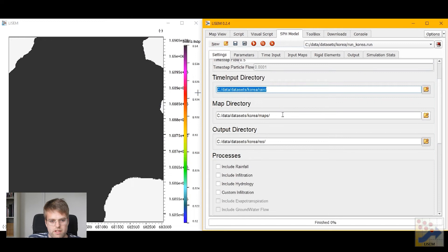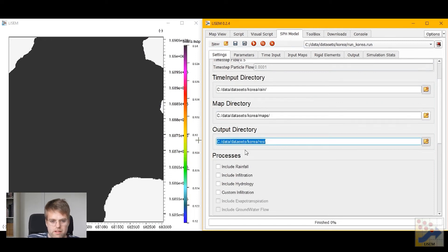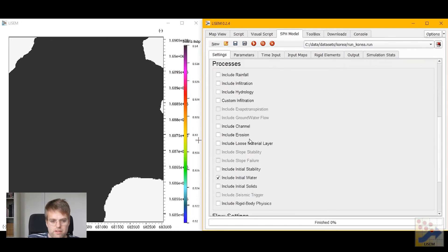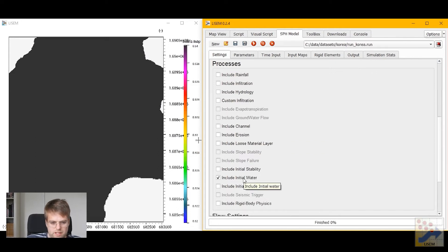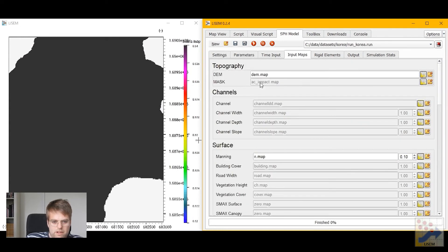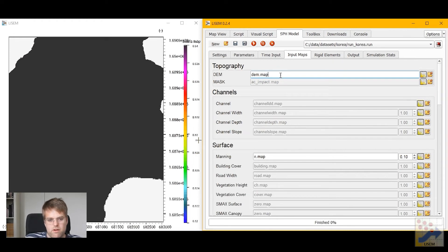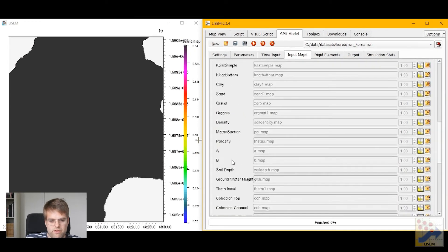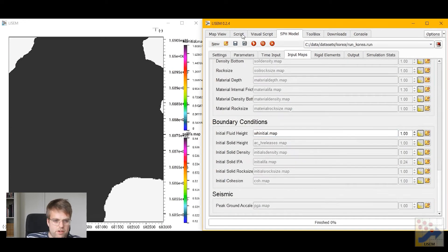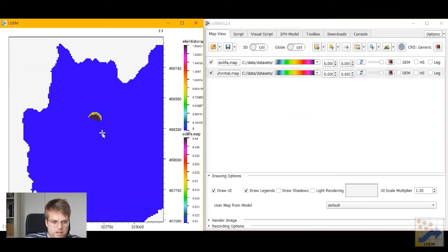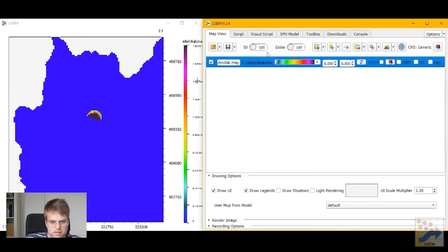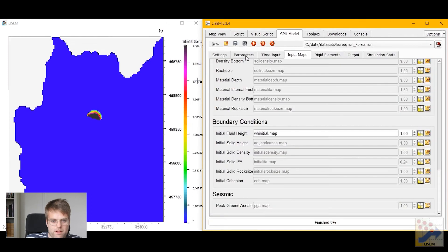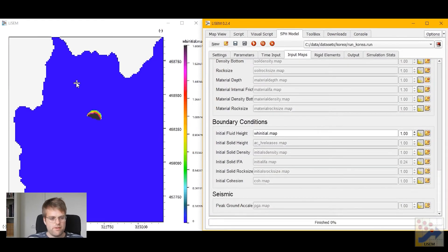Again we have set our time input, map directory and our output directory and the activated processes at the moment are all empty except for the initial water. If we look at the actual input map we see that we require only very little input as well. Only the elevation model, the Manning surface roughness coefficient and the initial water height. The initial water height here is what you would find as a water height within the reservoir that's going to be failing.